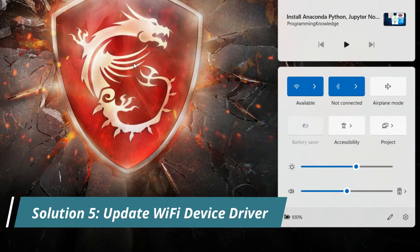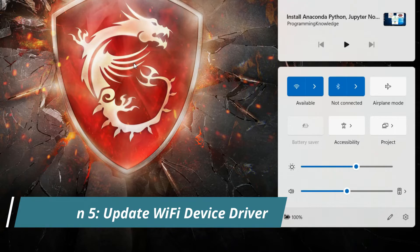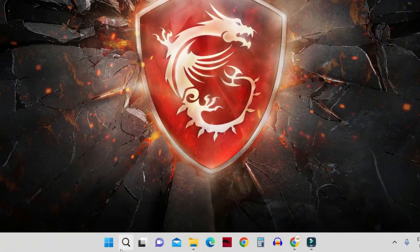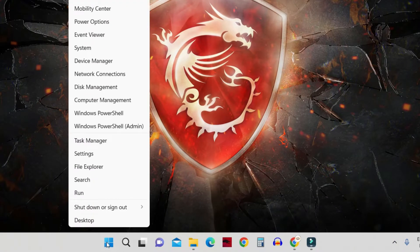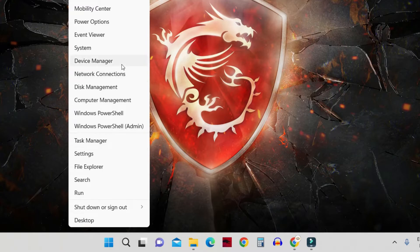For that, right-click on your Start button and click on Device Manager.